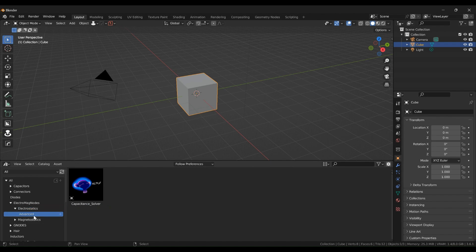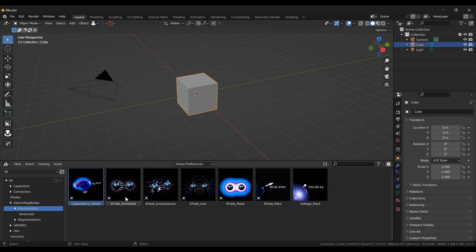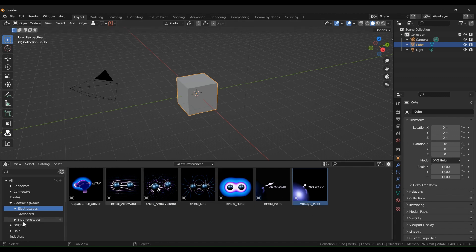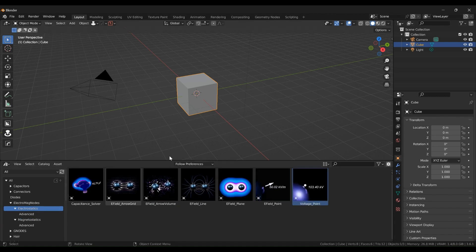The advanced nodes are the Capaciton Solver, which is only available in the pro version of Electromag node. The nodes that are available to you are the arrow grid, arrow volume, E field line, plane, point, and voltage point. Very similar to those in the magnetostatics nodes.